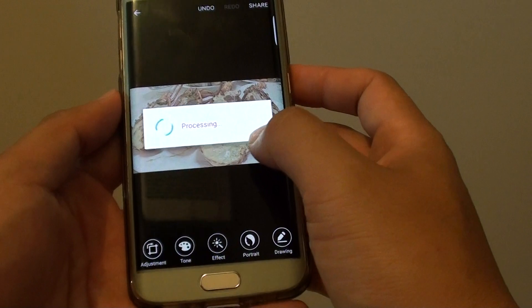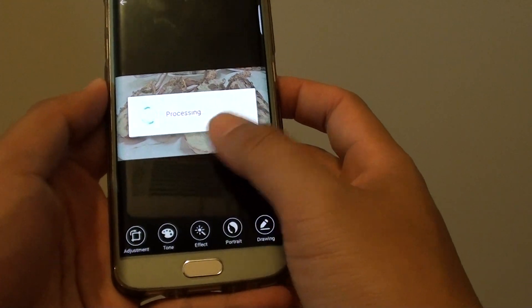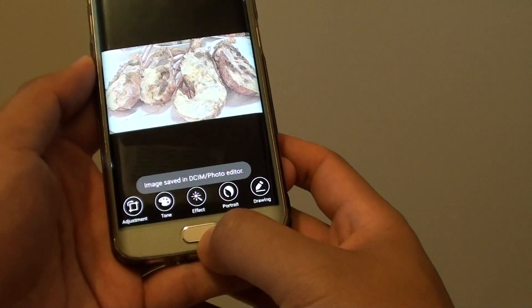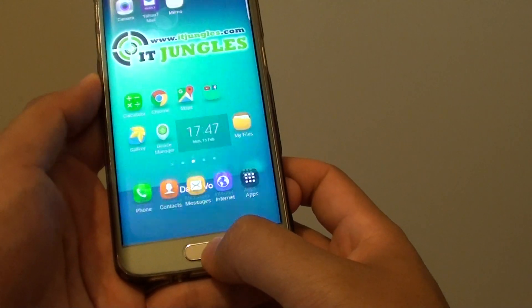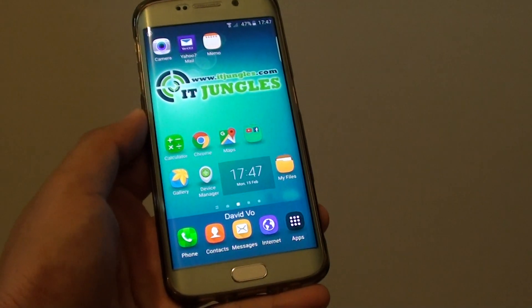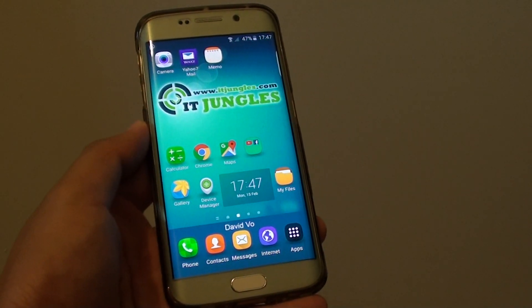And this photo is now saved to a photo editor album. And that's it. Press on the home key to finish. Thank you very much for watching this video. Please subscribe to my channel for more videos.